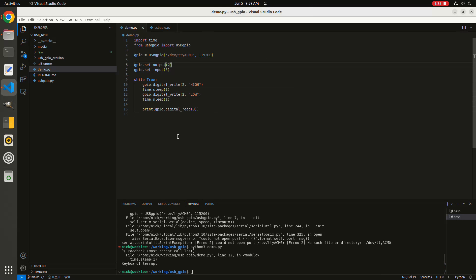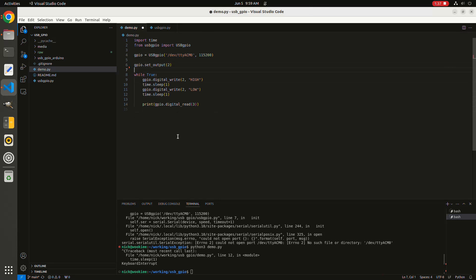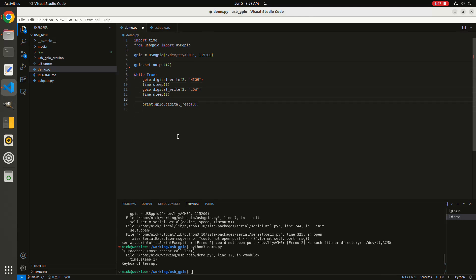You can set the direction of a pin. In this case, we only have an output, so we won't need this input. Within this loop, I'm going to set one of the pins high and low in a loop with a little bit of a delay so that we can see it happening. We don't need this digital read anymore either.